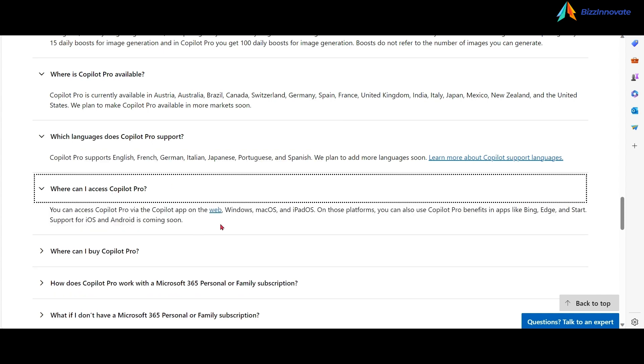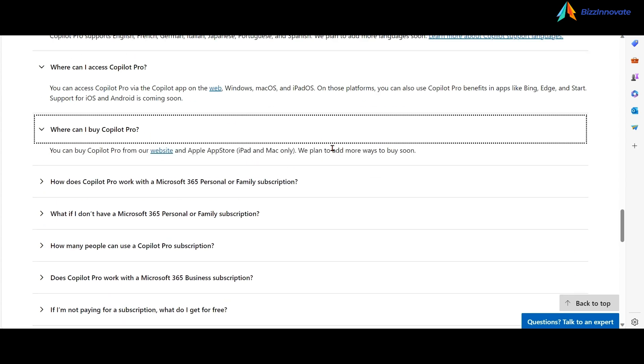You can access Copilot Pro on web, Windows, macOS, and iPad. You can buy from the website.